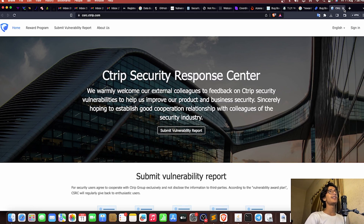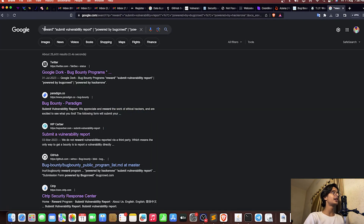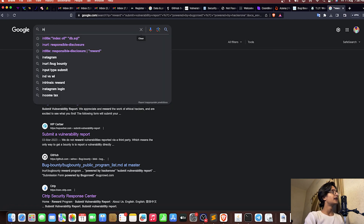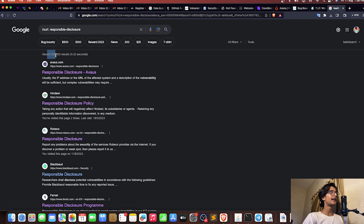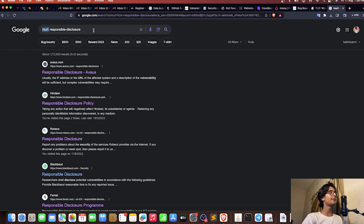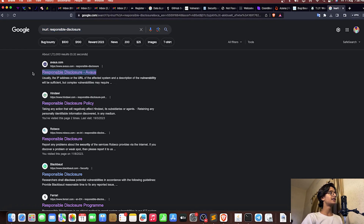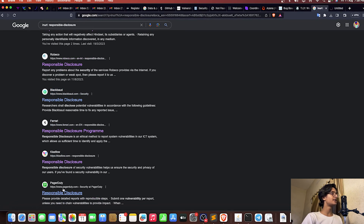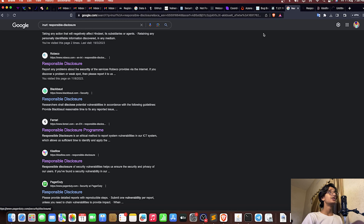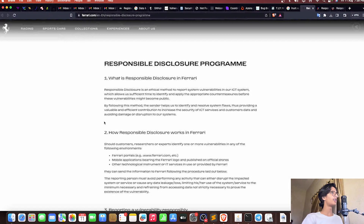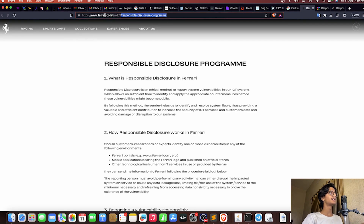You can also use 'inurl:responsible-disclosure' — you get around 172,000 results. This means the URL must contain 'responsible disclosure', and we get multiple programs here. Let me open a few of them — Ferrari.com has 'responsible disclosure' in their URL matching the dork, with complete details and the case flow. You can try PagerDuty as well.